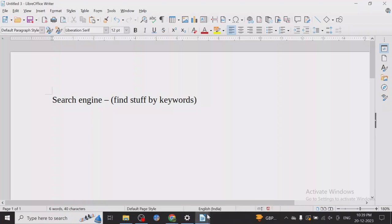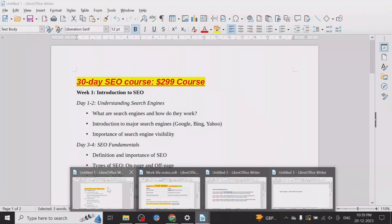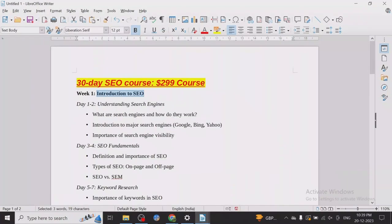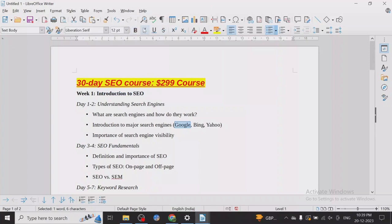The major search engines are Google, Bing, and Yahoo. The king is Google — we all know this, we all use Google. Not many people are using Bing now, though with ChatGPT-4 and stuff, Bing is getting popularity once again. But still, people are using Google the most.